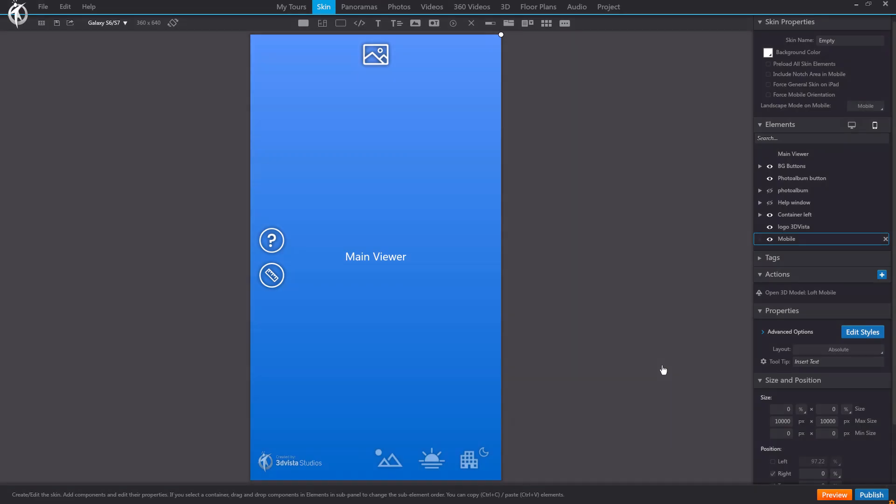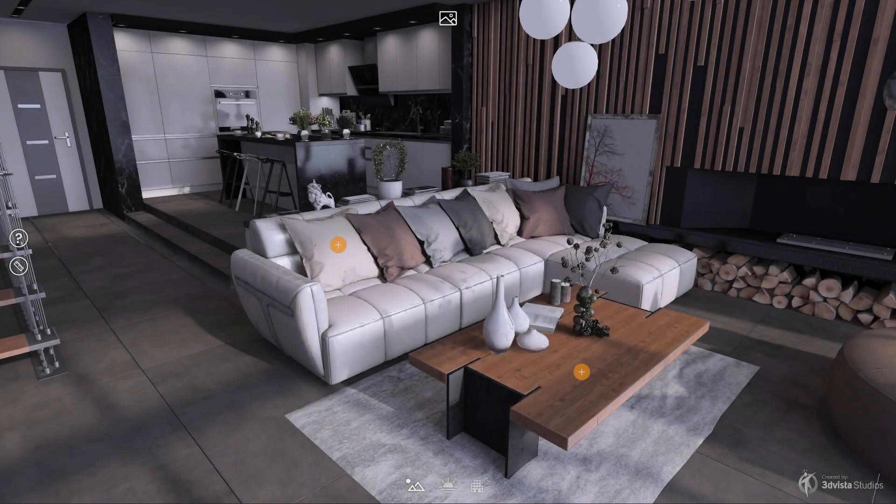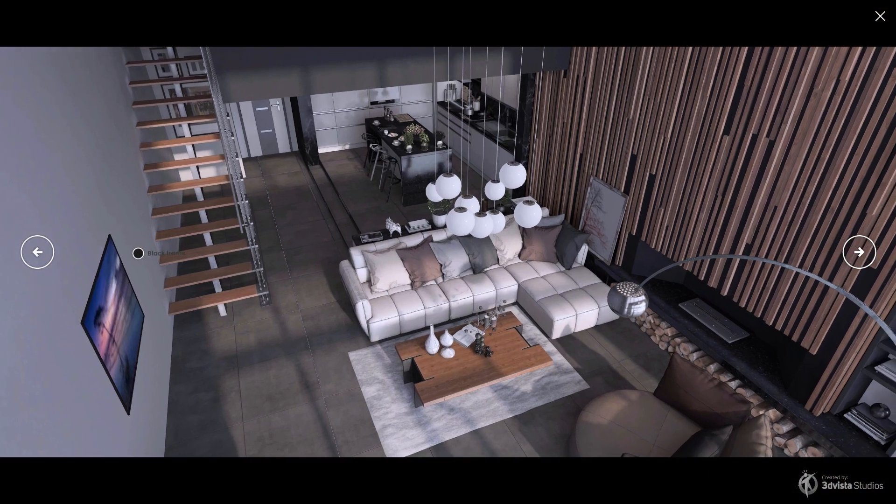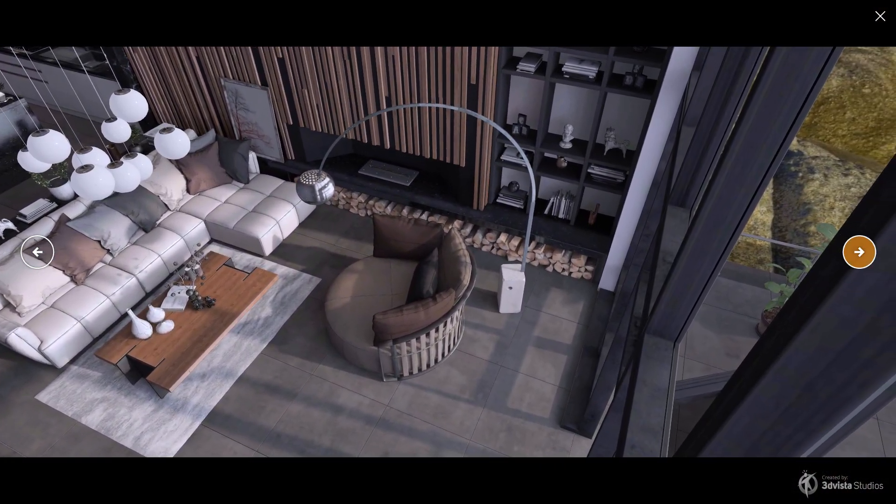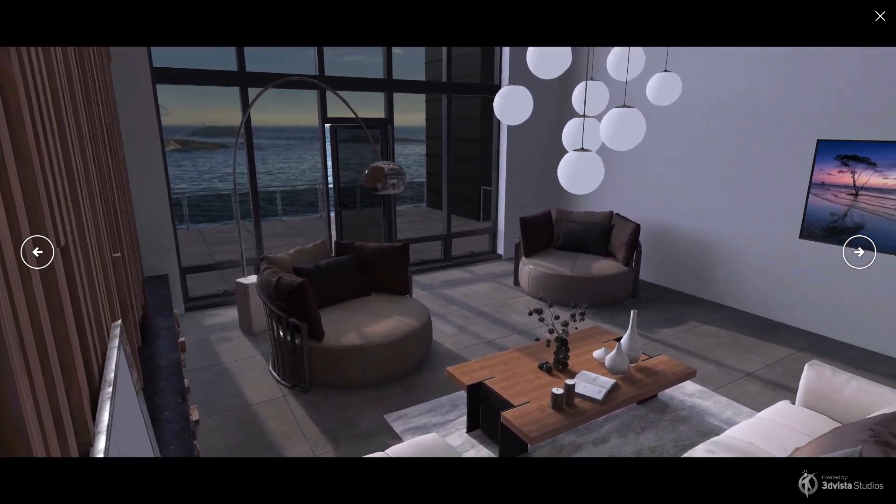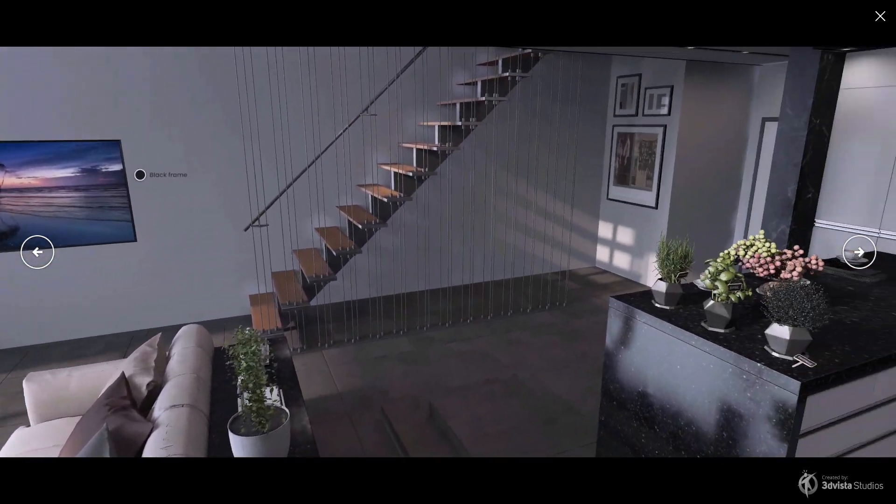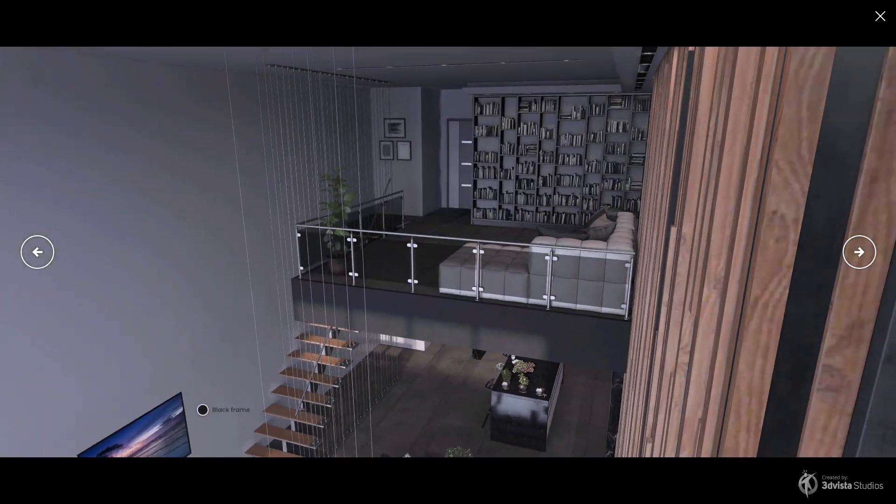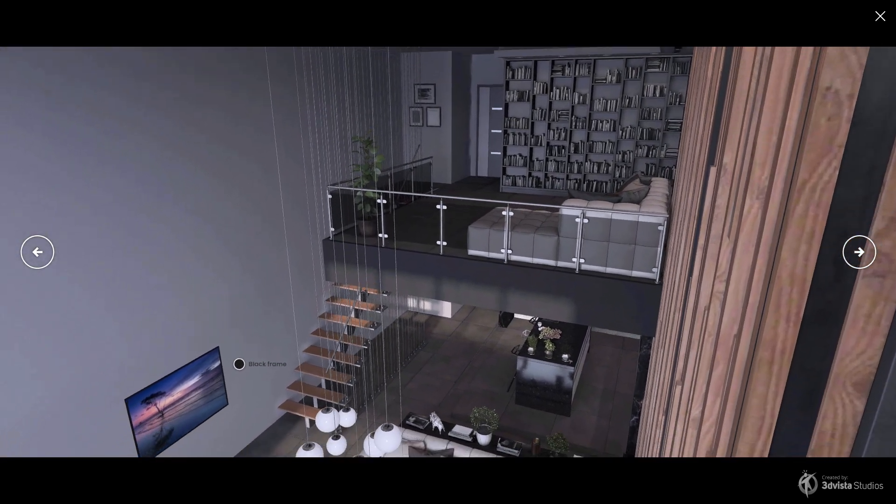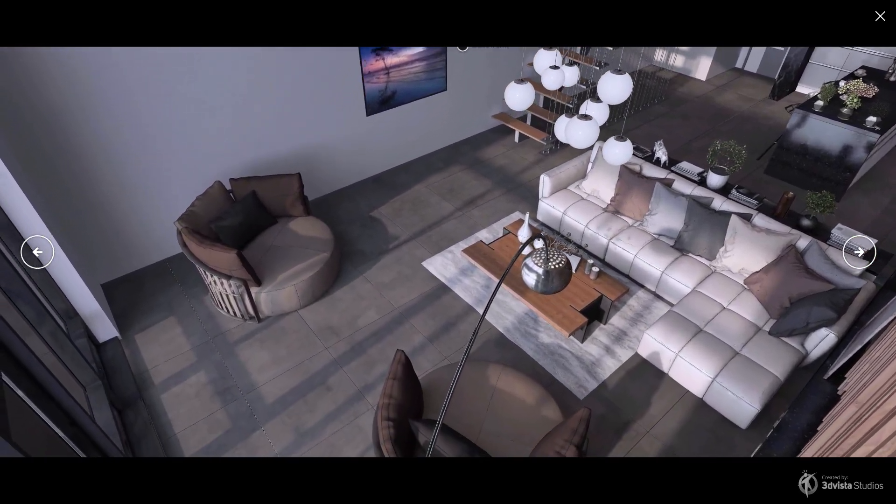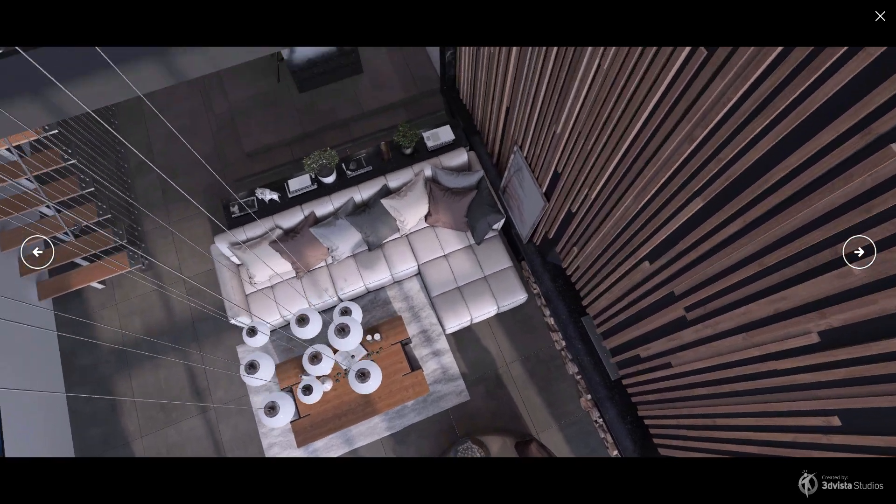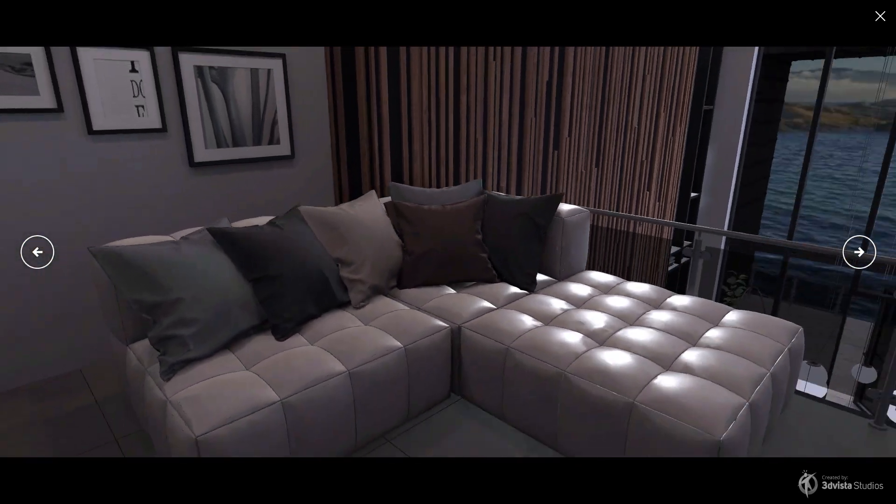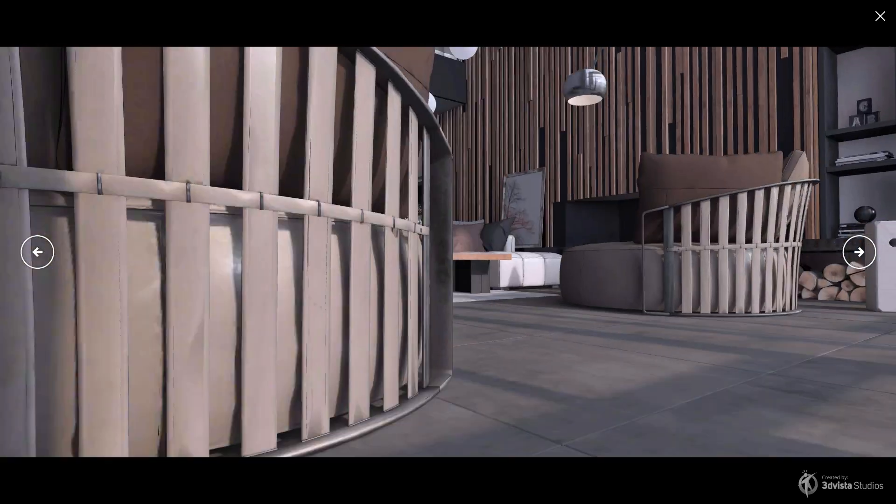With this, we conclude our tutorial. We hope that you have a better idea of how to improve the performance of your tours that include 3D models. It's important that you pay attention to this aspect and test the tour on different devices before launching it to avoid spoiling the experience and thus undermining all the work and effort you have put into creating it. If you take into account the tips and tricks we have explained, you will surely avoid this and achieve much more satisfying results. Thank you for watching and see you in the next tutorial.